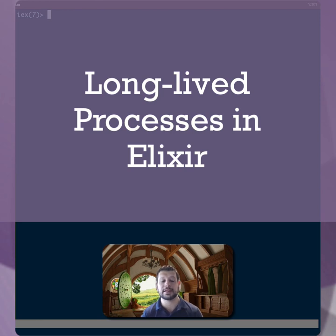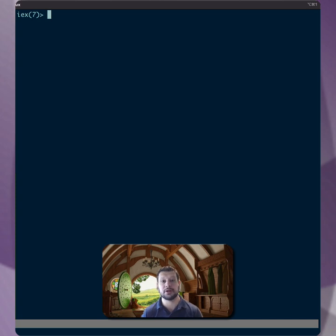Good morning. One of the things I love about Elixir is that everything runs in a process, and in particular, I love that we have long-lived processes. So let's go ahead and take a look at that. We can spawn...